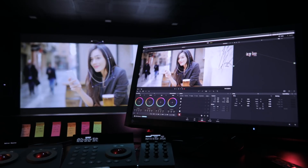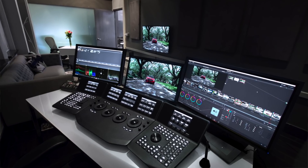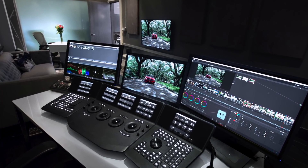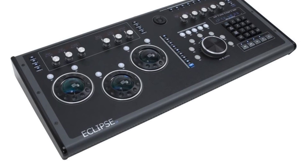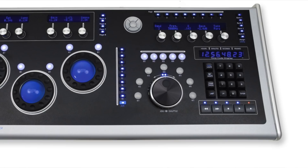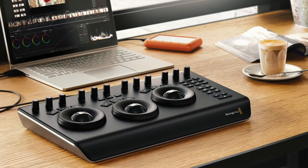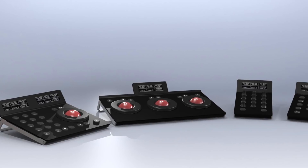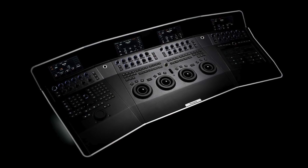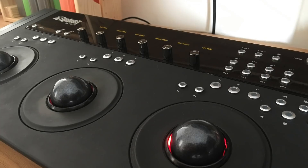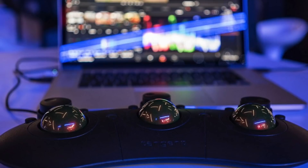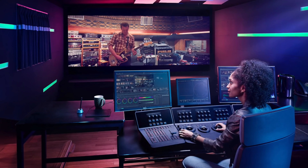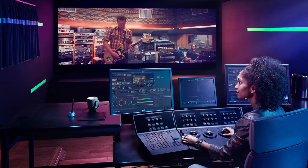With USB connectivity and Ethernet connectivity, you can use the stability of the control surfaces. You can use USB connectivity to ensure a stable connection for the control surfaces.